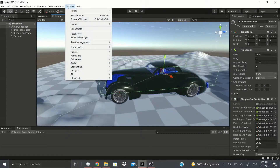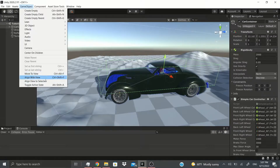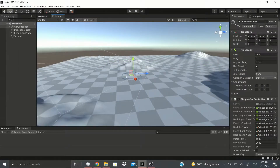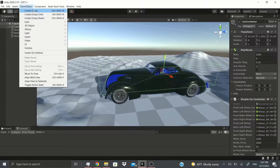I'll hit Ctrl+Z to undo that. Now Move to View — instead of aligning the whole camera, it will just move the car to where you're currently viewing. As you can see, it moved the car way down here to where I was viewing. These options are all useful in certain cases.